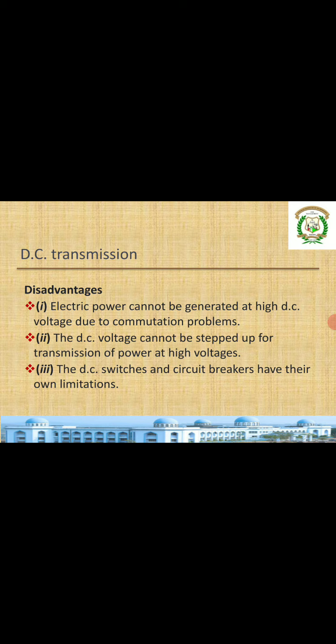Coming to the disadvantages of DC transmission: electric power cannot be generated at high voltage due to commutation problems. Commutation is a big problem in the DC system. In AC we can go for high voltage generation. Also, the DC voltage cannot be stepped up or stepped down easily — there are no DC transformers, as transformers work on frequency, and DC has zero frequency.